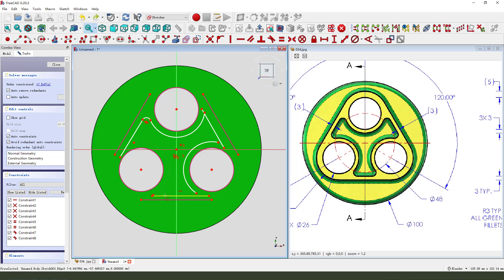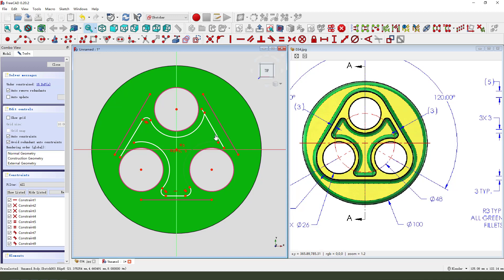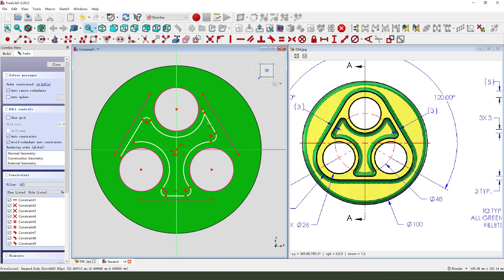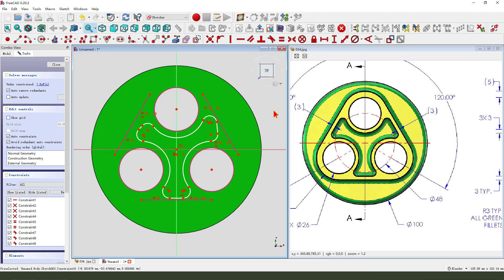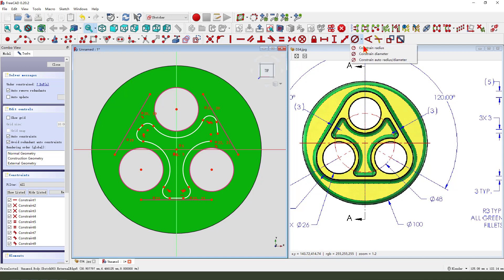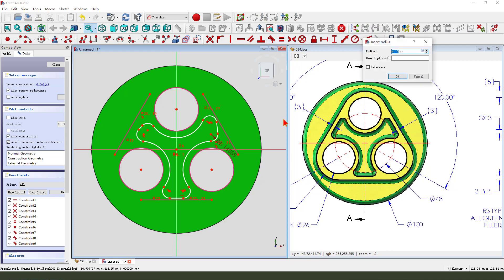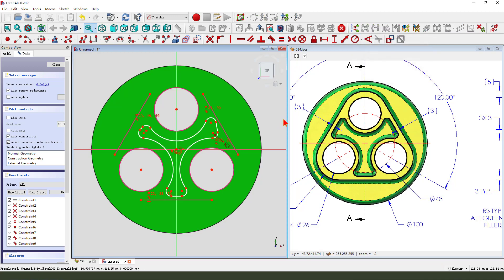3mm. Why not? Select all the fillet. Constitute equal. Dimension 3mm.